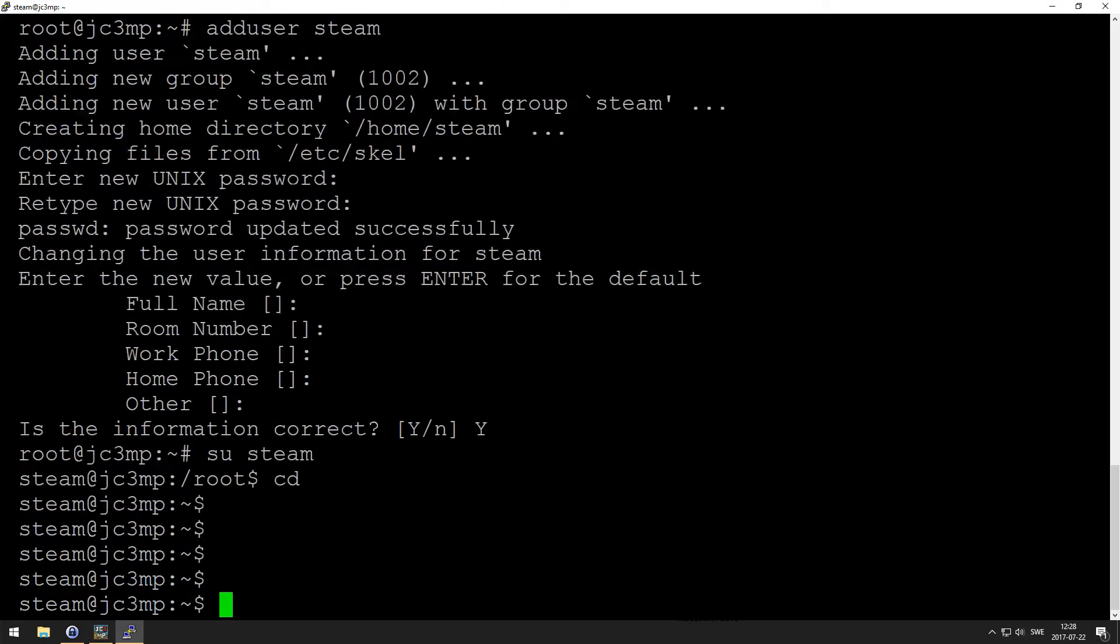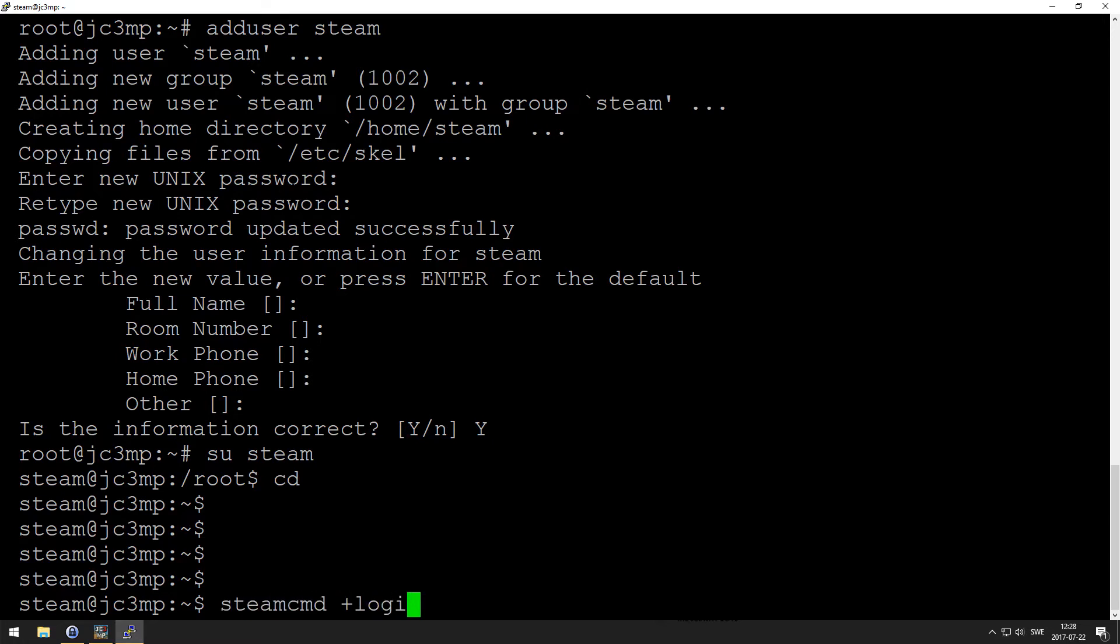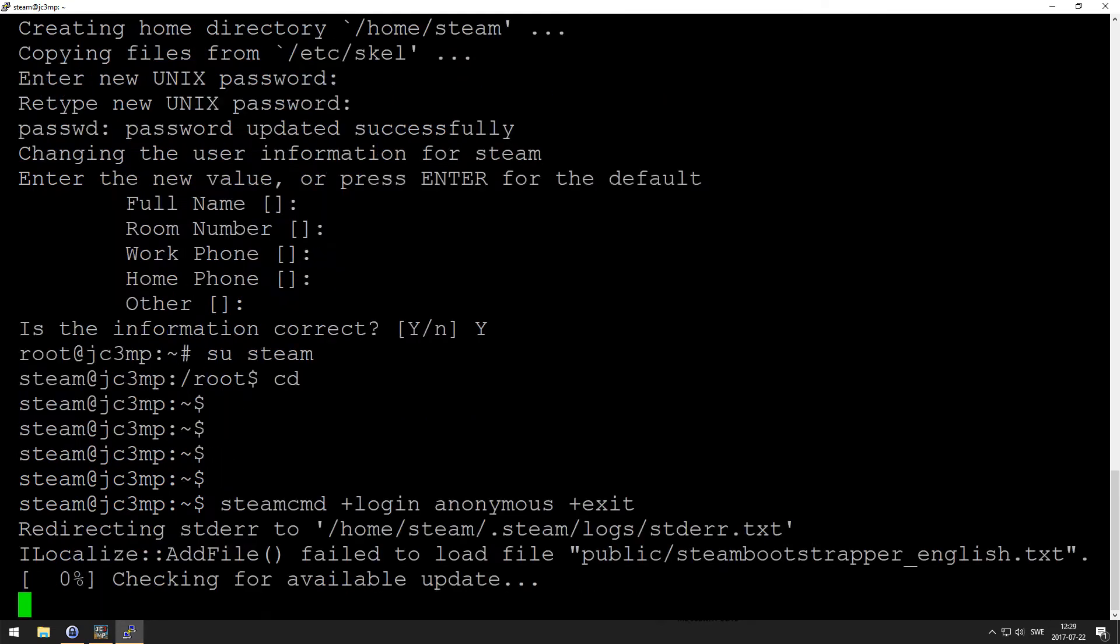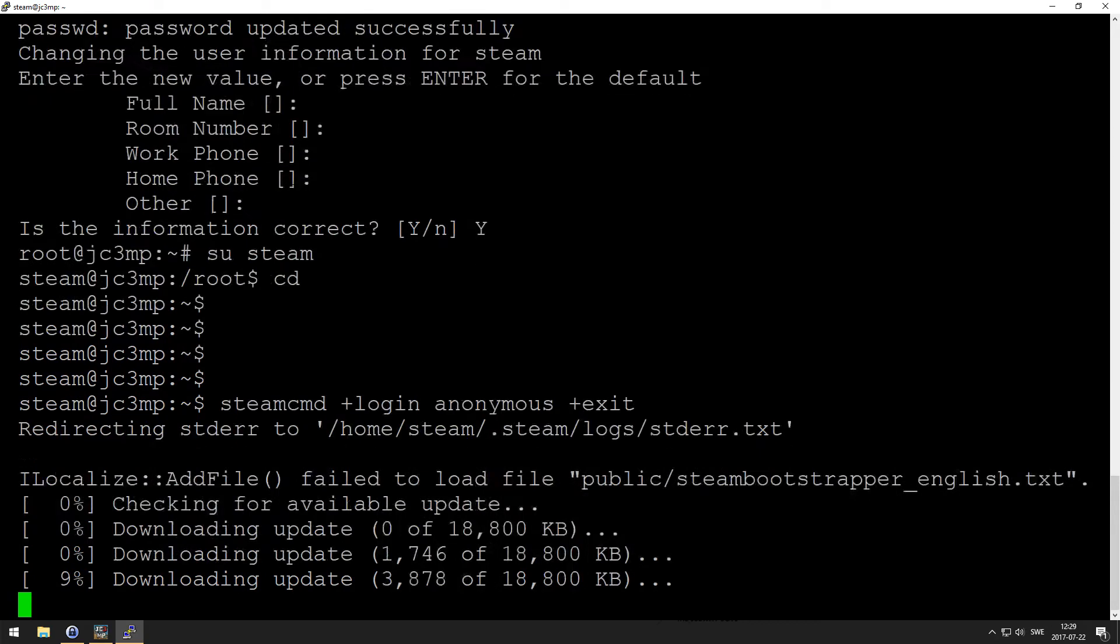Cool, so we are that user. First of all, we're going to update the steamcmd, and that we can do with this, like so, and plus exit is obviously to exit it.